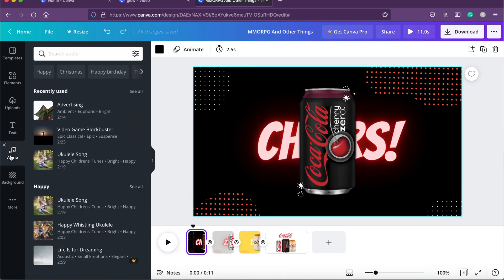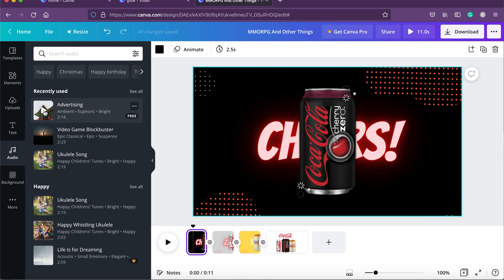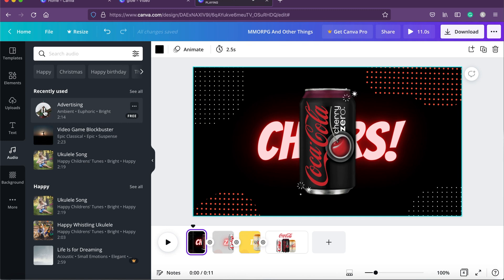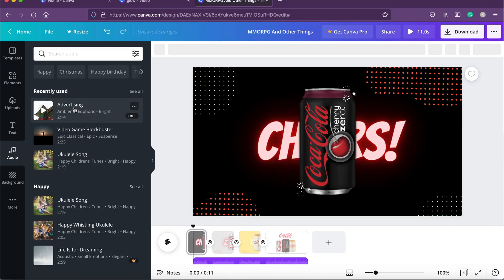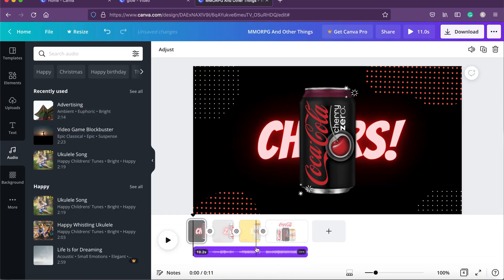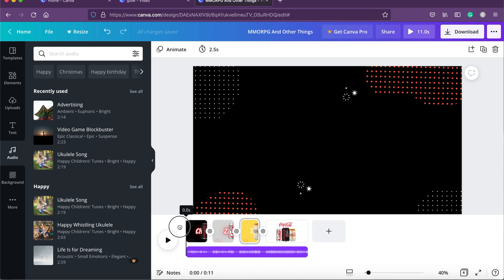The best part about Canva is that it also has a music library. Go to audio — it has tracks from Epidemic Sound, some pro and some free. Let's find a free track and preview it. This one gives a nice festive kind of sound. Click on it and it appears on the timeline below; drag it to adjust, then play back the full animation with music.